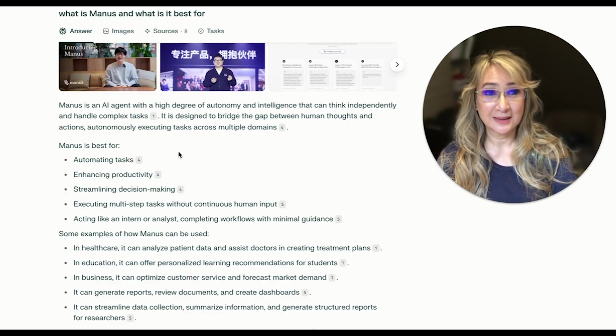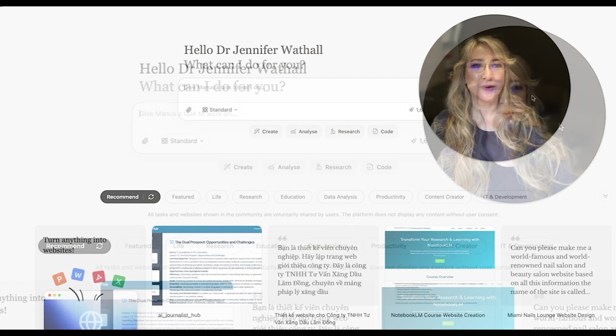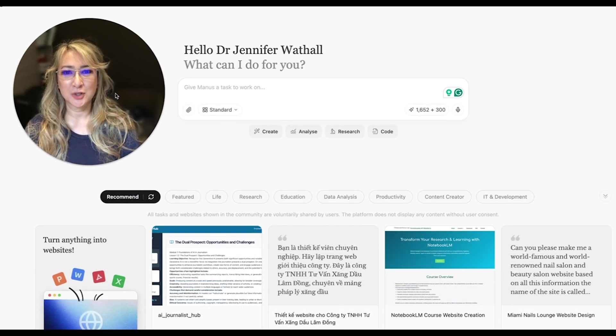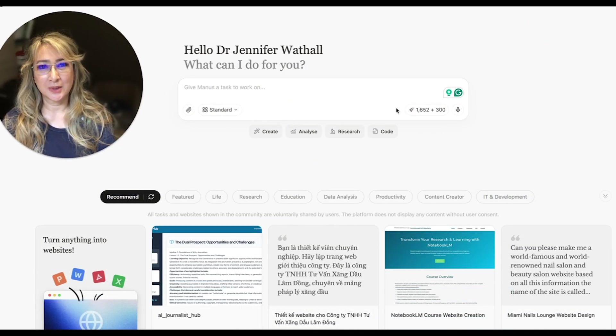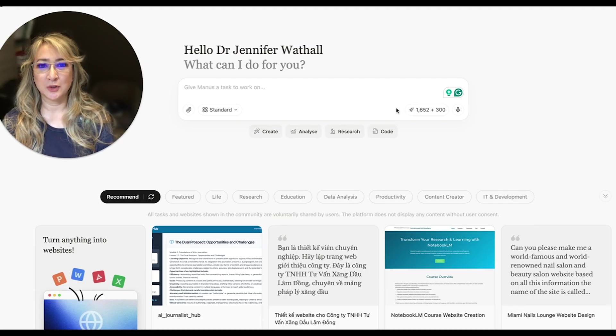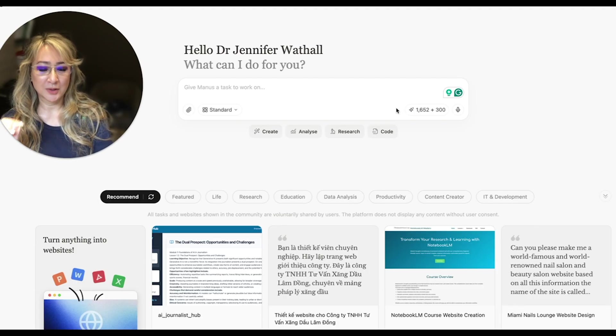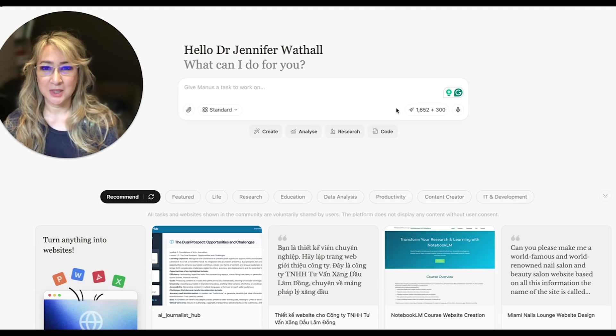So let's give it a little try. Let me just move myself over here. I wanted to look at the research of inquiry-based learning and generate a literature review. And I wanted quite a comprehensive prompt.